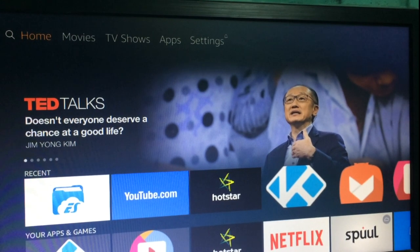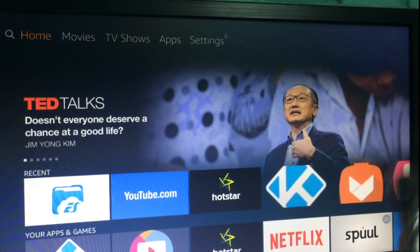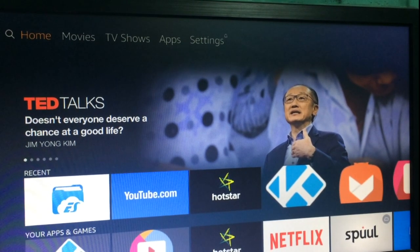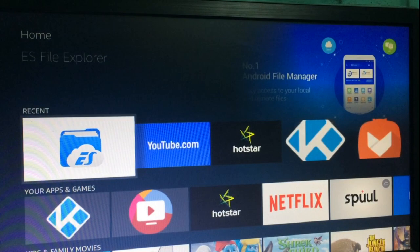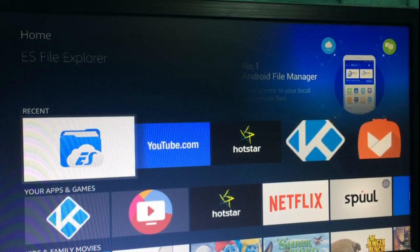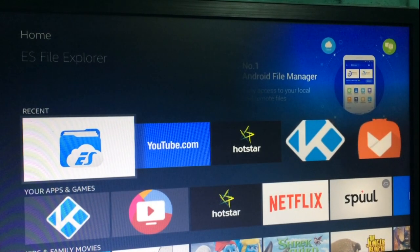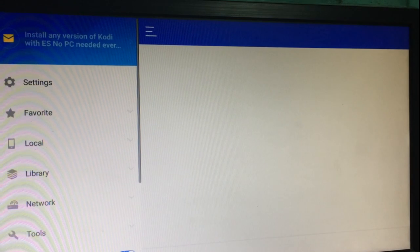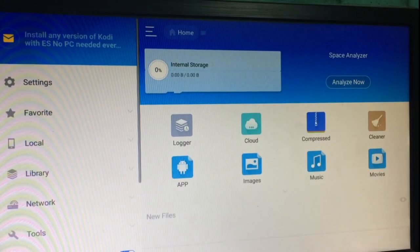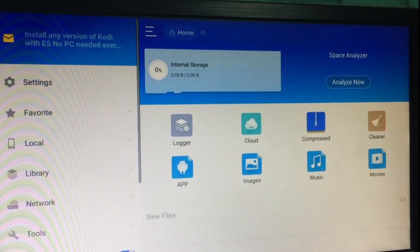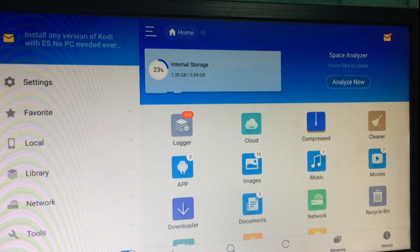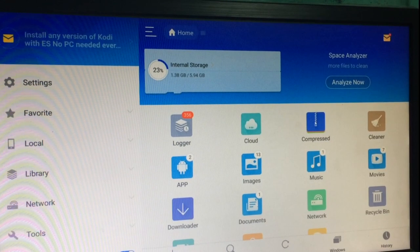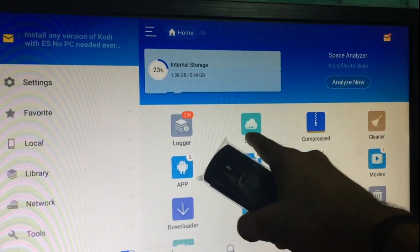So guys, here we are with the Fire TV Stick. Now moving on to the ES File Explorer. This is the home screen of the ES File Explorer. Now going on to Cloud.